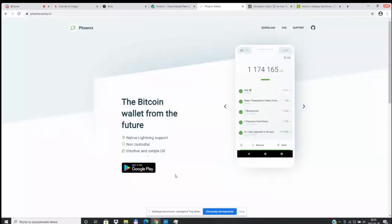Thanks for coming to check out this amazing little video on how we can get submarine swaps from Vertcoin over to Bitcoin Satoshis directly inside of the One Click Miner.